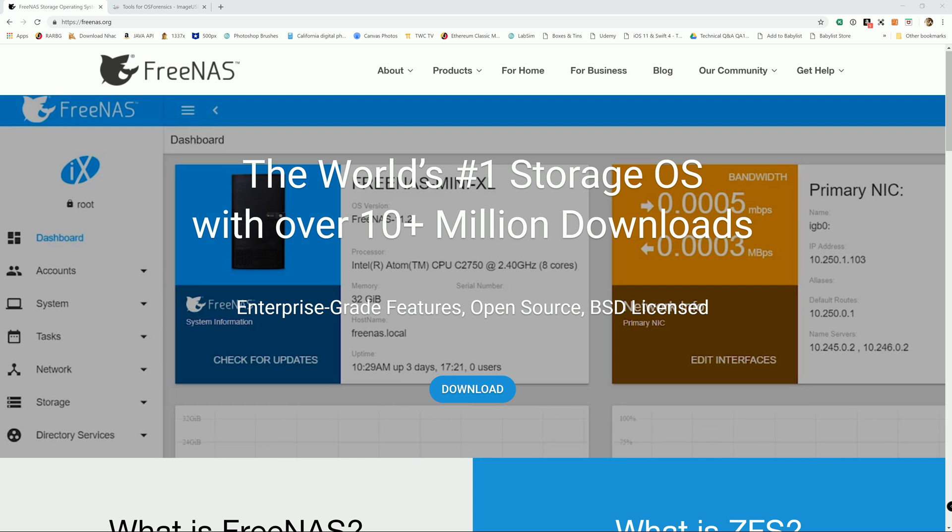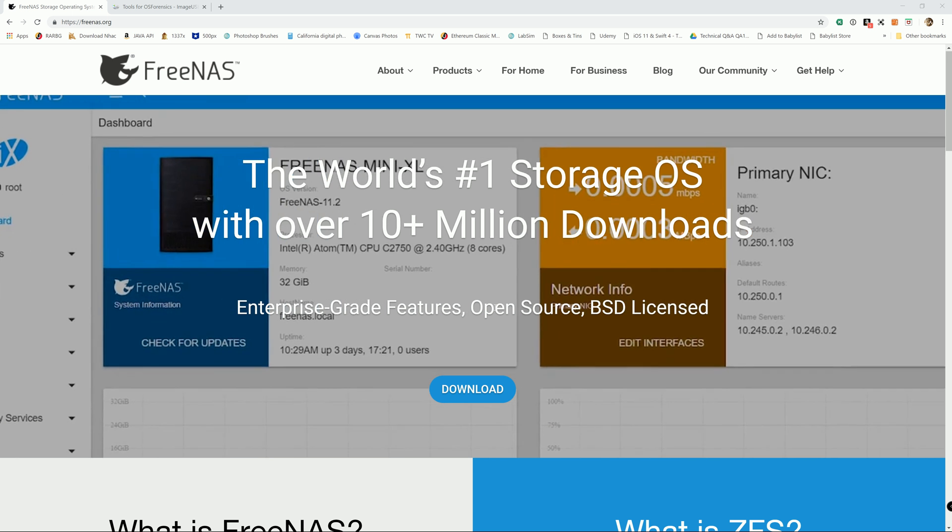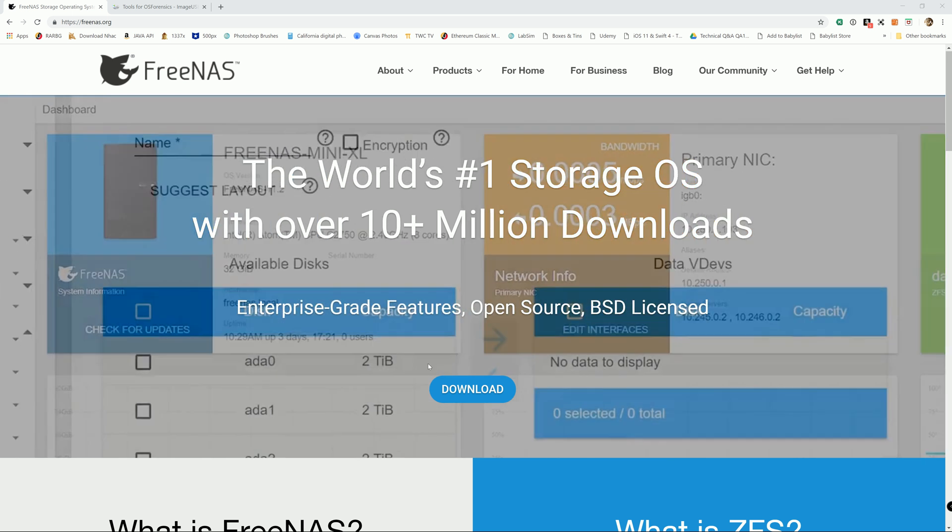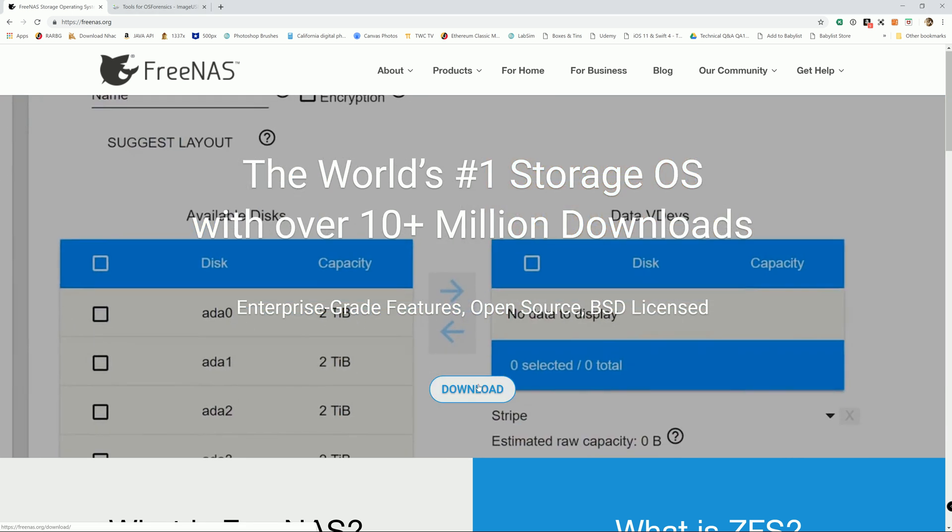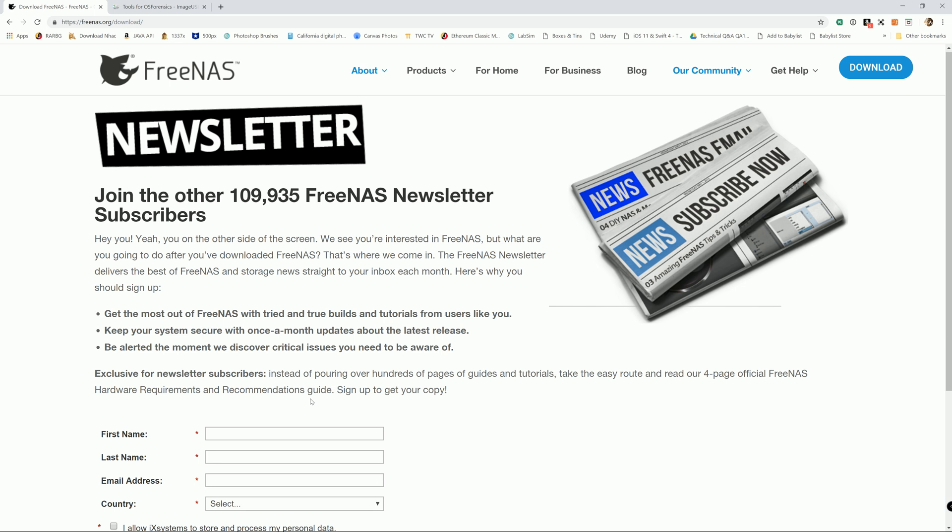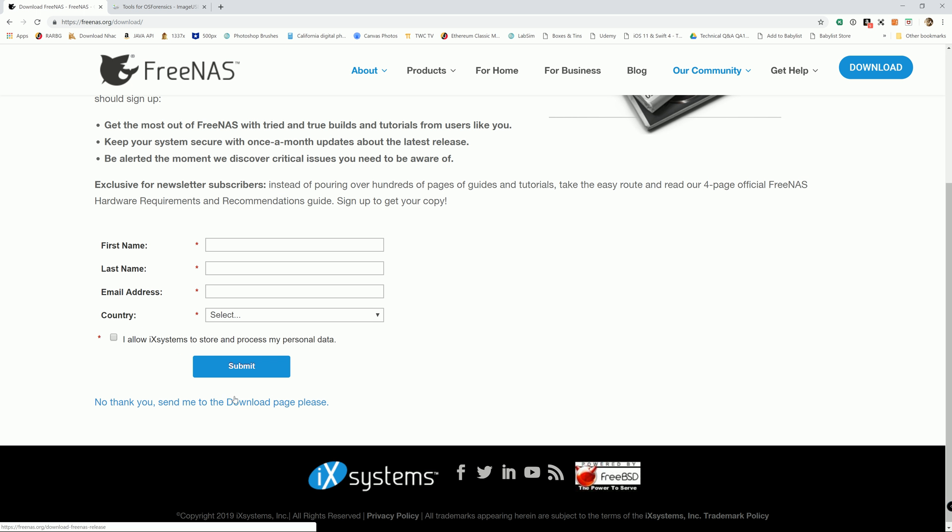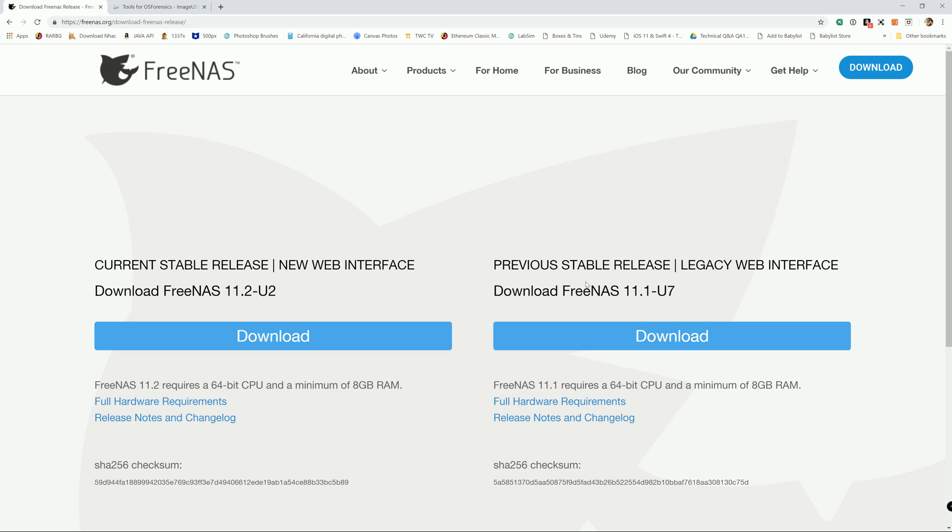So first step is we're gonna head to FreeNAS and download the ISO file. If you want to stick with the legacy web interface, then download FreeNAS 11.1-U7. If you want to use the new web interface, which is the one I'm using right now, download FreeNAS 11.2-U2.